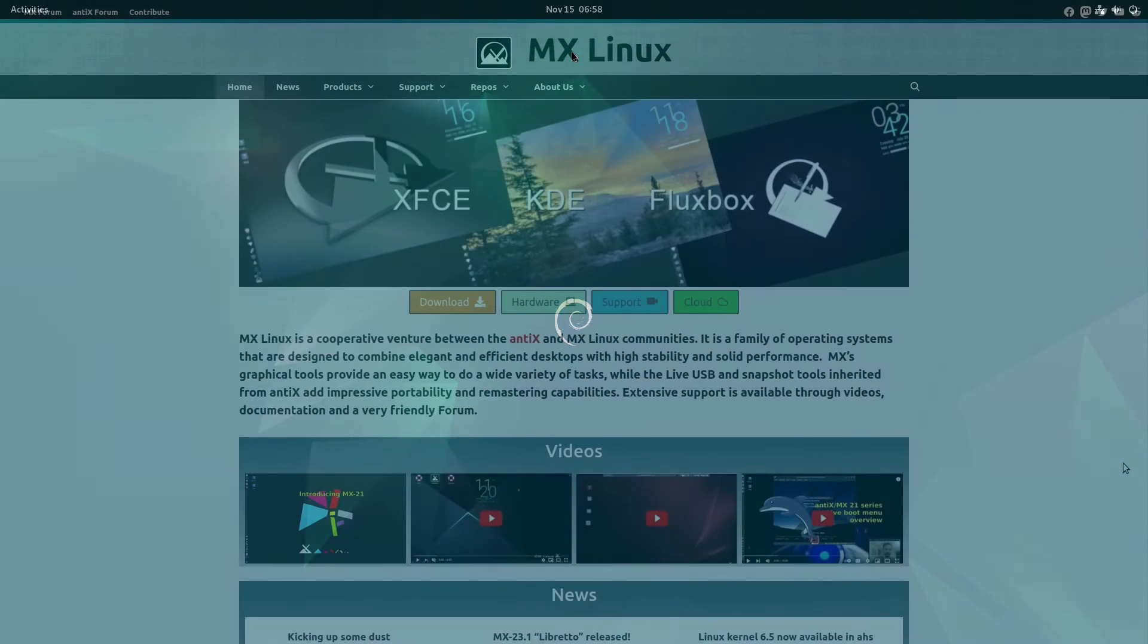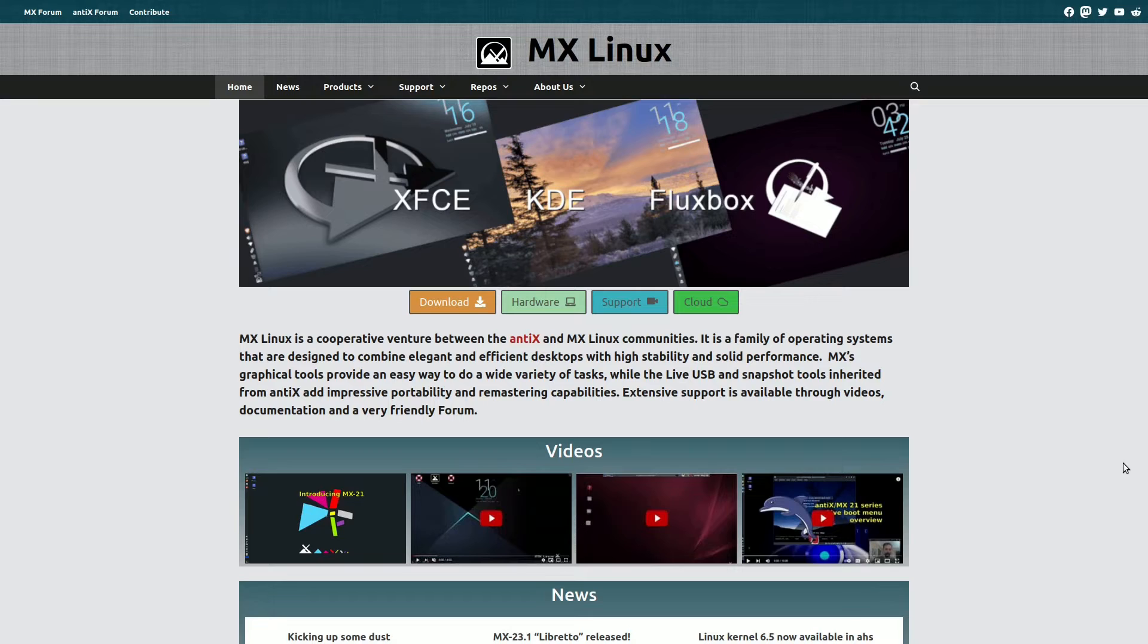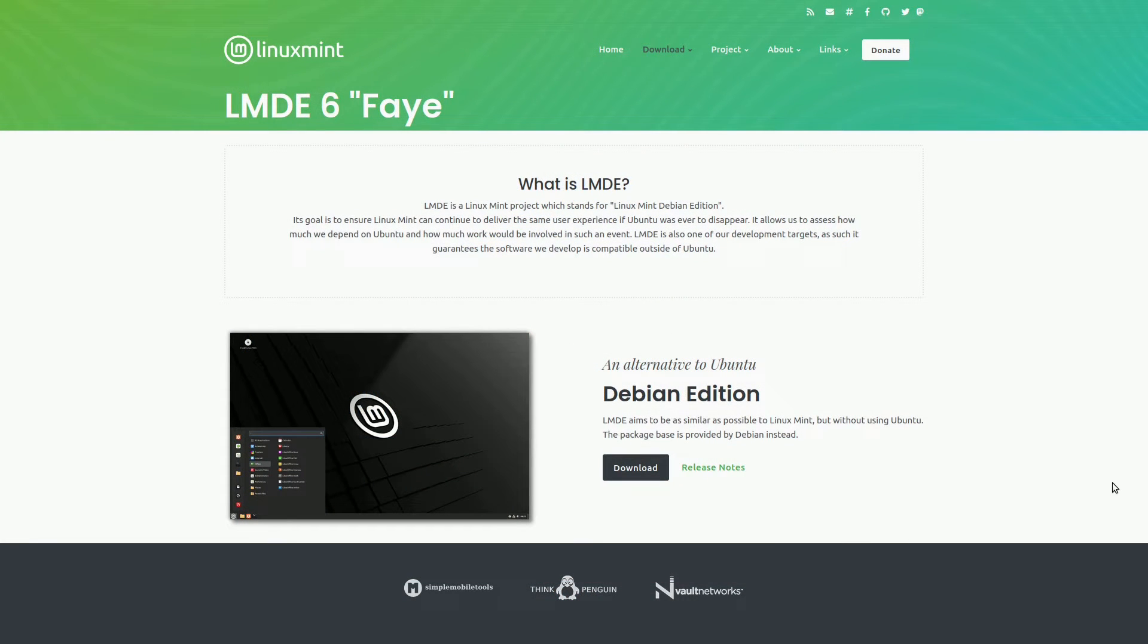Given that Ubuntu has increasingly distanced itself from its Debian roots, exploring operating systems that share a common Debian base presents itself as a logical pursuit.